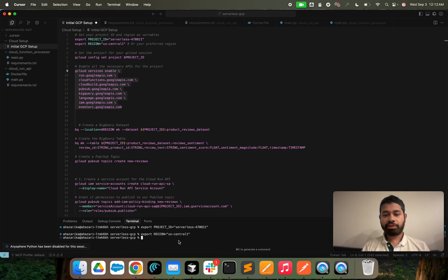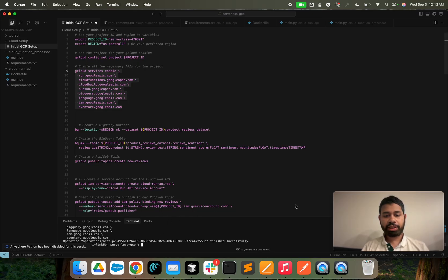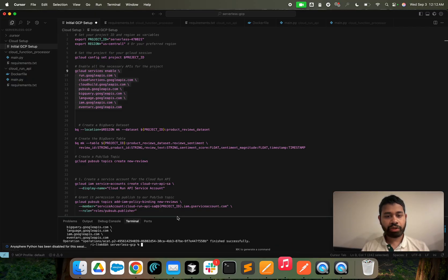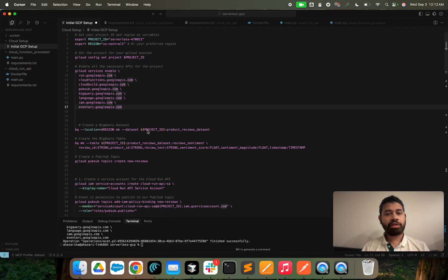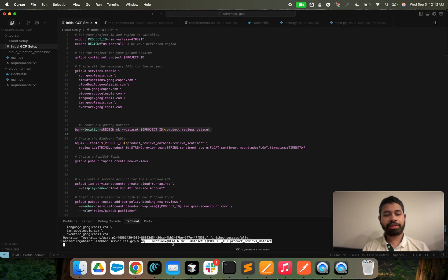We're going to enable all the APIs that are relevant for this project. It's going to take some time, and as you can see, they've been enabled. Next, we're going to create a dataset — it's called the 'products reviews' dataset.